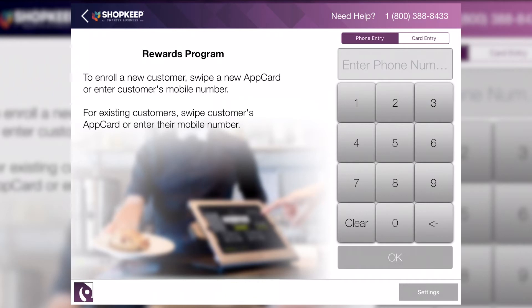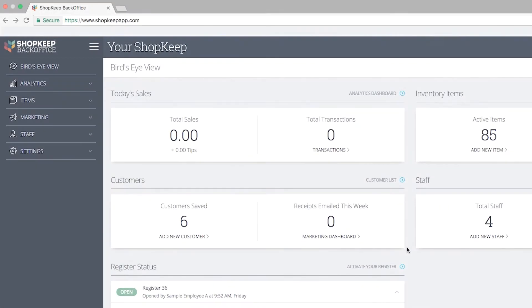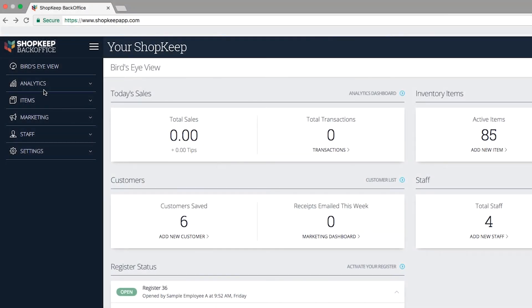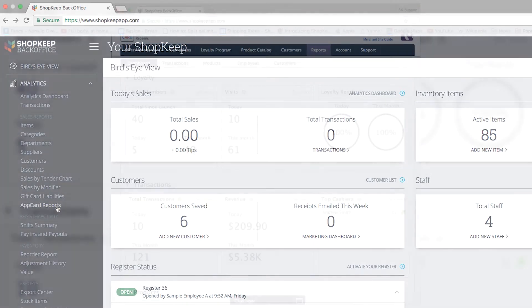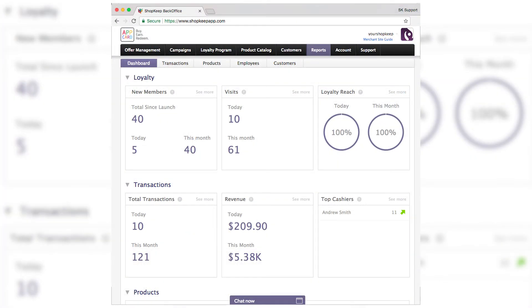You are now ready to enroll new customers, link existing customers to Shopkeep transactions, and update settings. From BackOffice, visit AppCard's online dashboard to create offers and track AppCard transactions.